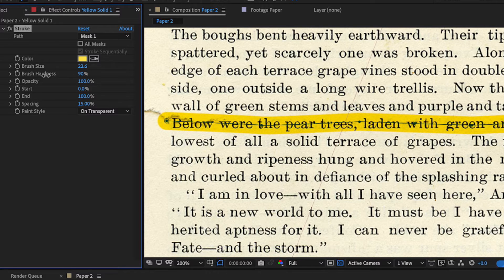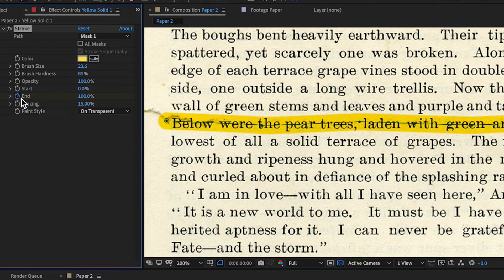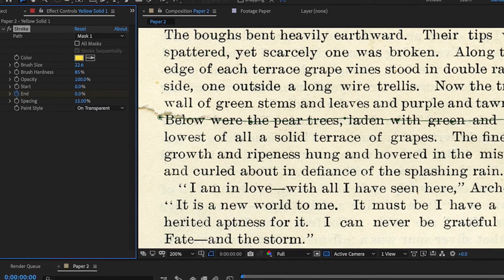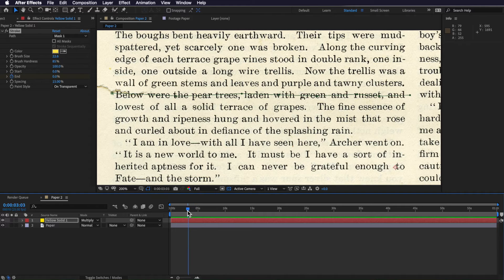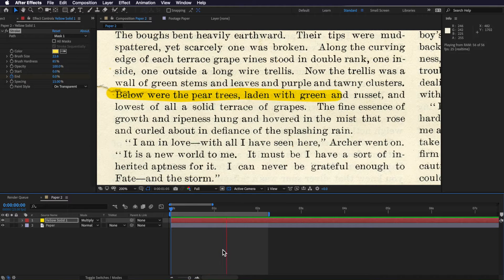I'm going to drag the brush hardness down to around 85 — that gives a nice soft edge and looks really good. Obviously the effect is static at the moment, but we want it to animate in. So I create an End keyframe here, drag it all the way back to zero, move across on the timeline about a second, set an out point, and when I play through you can see the animation playing.